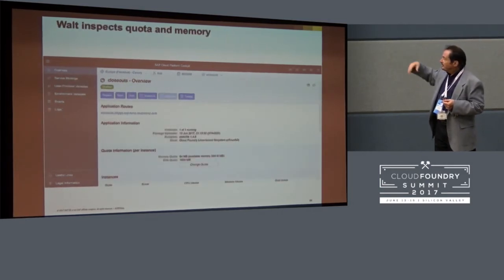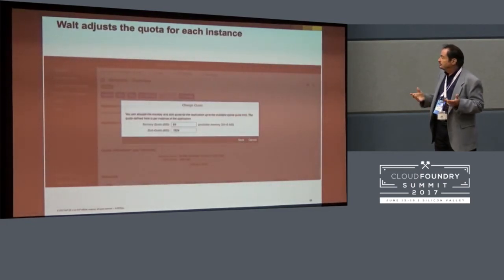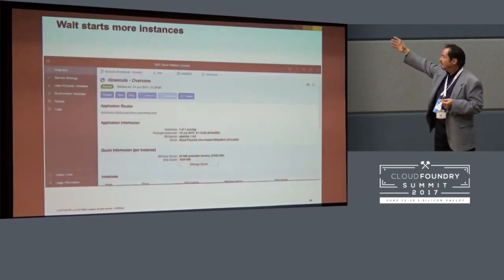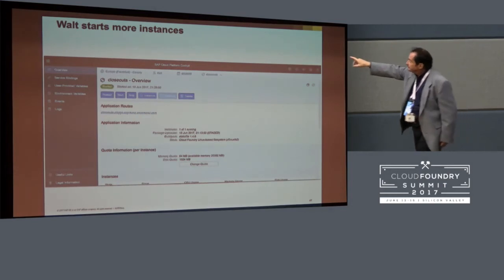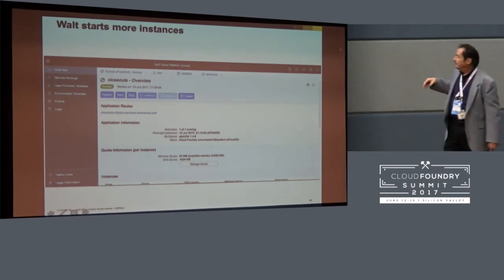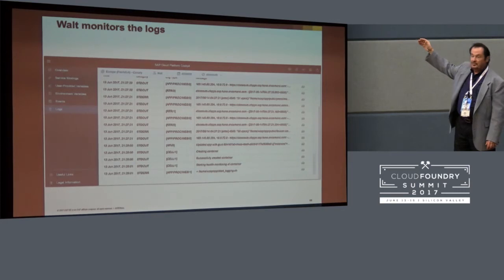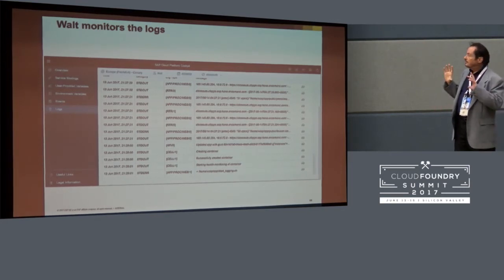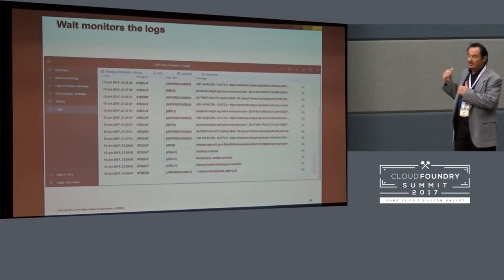Walt can access his Cloud Foundry space in SAP Cloud Platform and create a container for his closeout sales, then upload it from the MTAR file which represents the work that the contractor did. At that point he sees that he now has an instance of his closeout site and it's running. He can look at details of it, vary the quota and memory, and those buttons allow him to add or subtract instances. By monitoring exactly what's going on, he can massage the ability of the auction site to handle traffic.